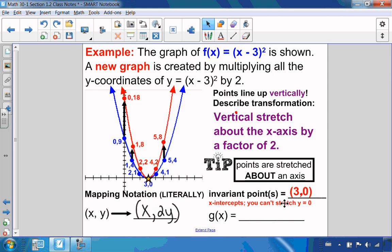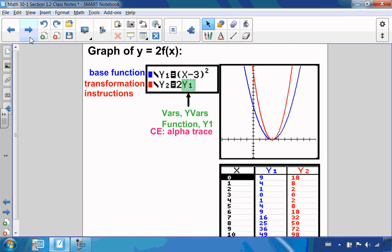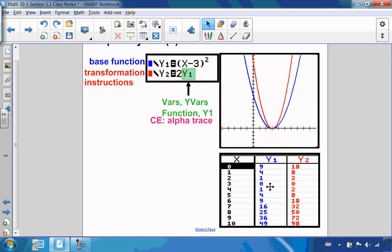If I wanted to write my equation, it's going to be g of x equals 2 f of x, because I'm multiplying my y-values — which is really what my function is — by 2. If I check that on the calculator, using x minus 3 squared and 2 times y1, I can see that all of my points from the original are multiplied by 2, so that equation works.